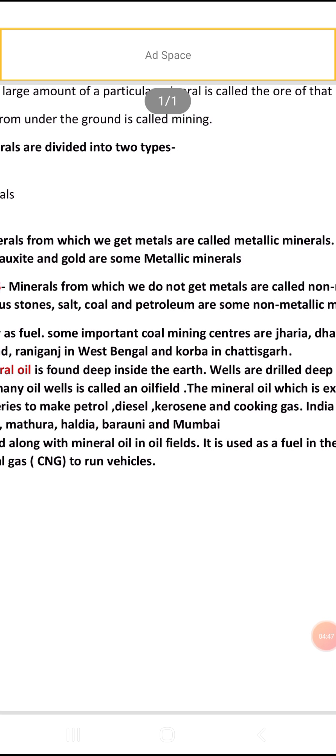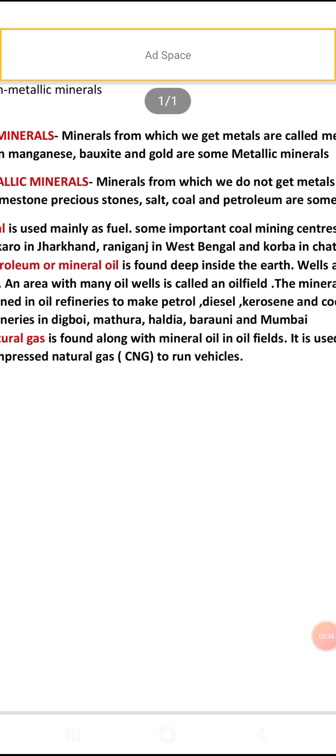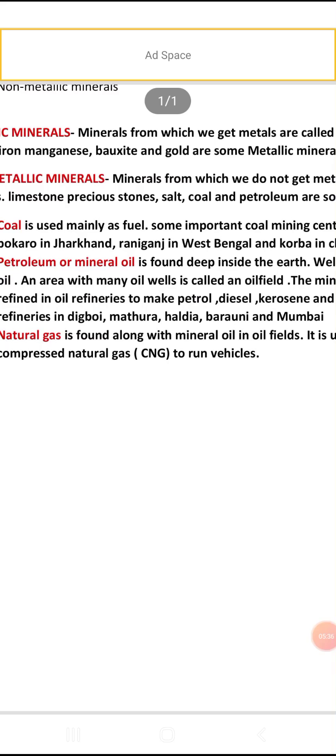Natural gas is also a non-metallic mineral. It is found along with mineral oil in oil fields. It is used as a fuel in the form of Compressed Natural Gas, or CNG, to run vehicles.